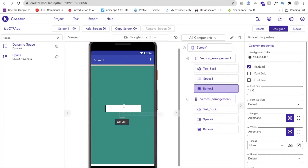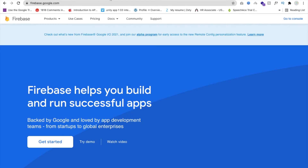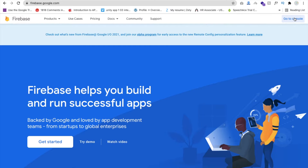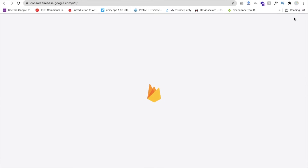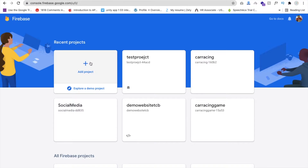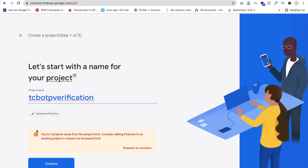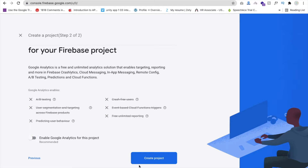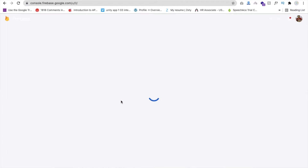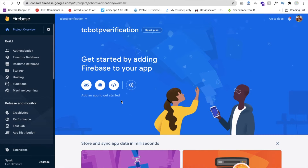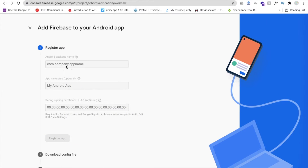Open firebase.google.com and go to the Console. You need to create your account in Firebase. Click on Add Project — our project name is TCB OTP Verification. Click Continue, disable Google Analytics, and click Create Project. Once the account is created, click on the Android icon.